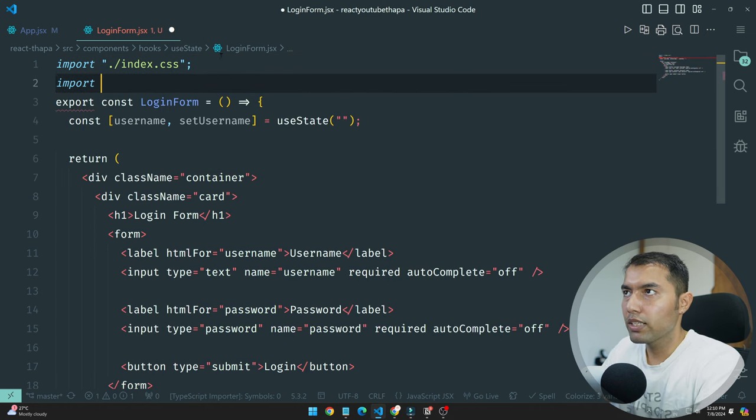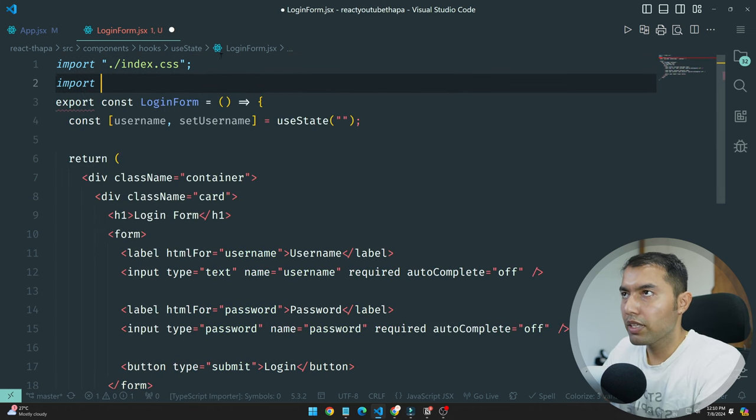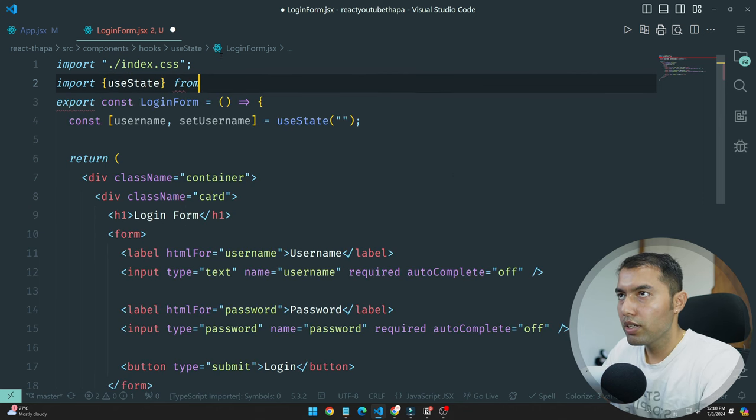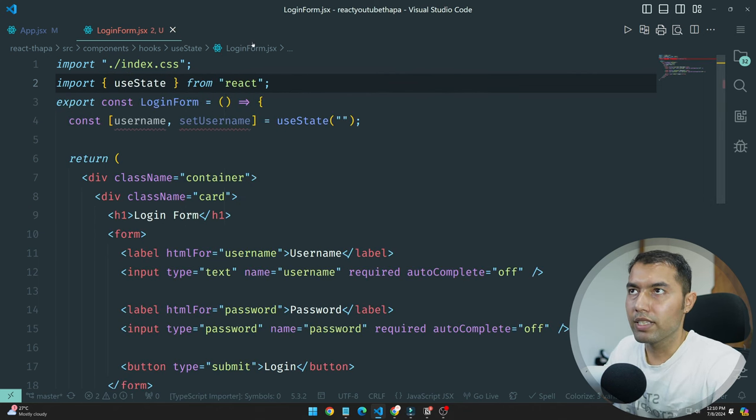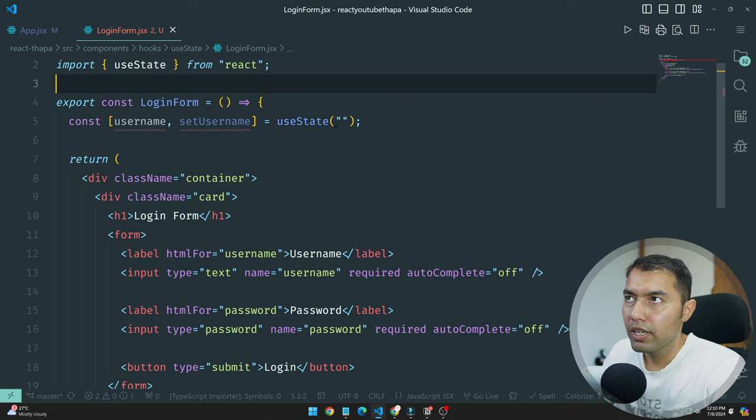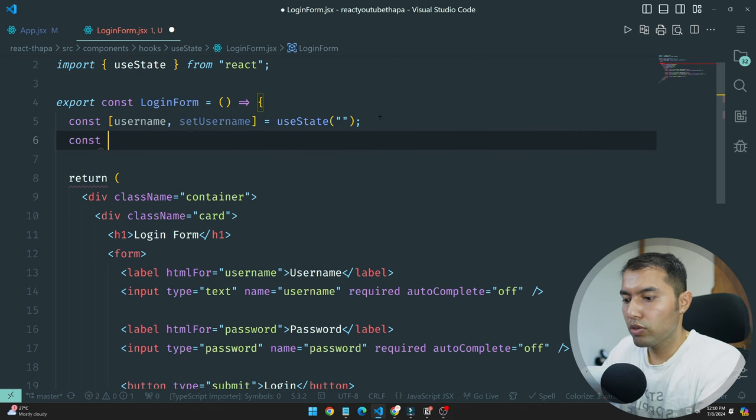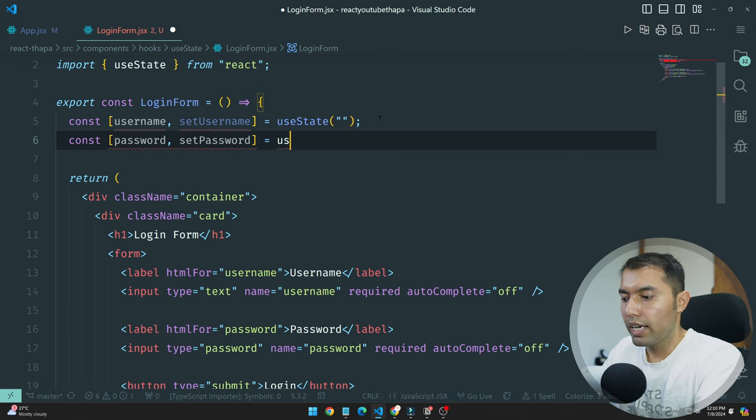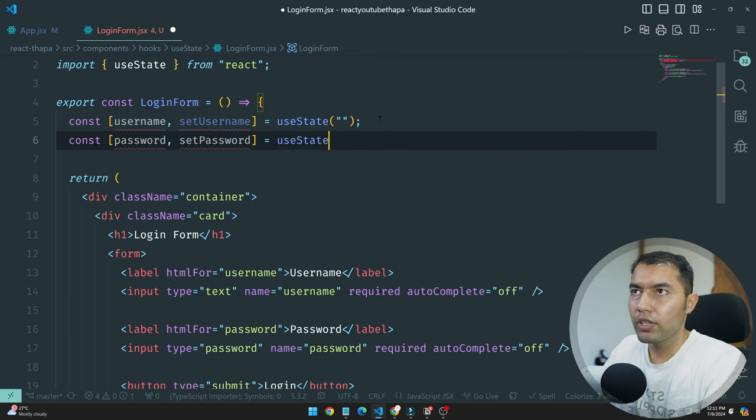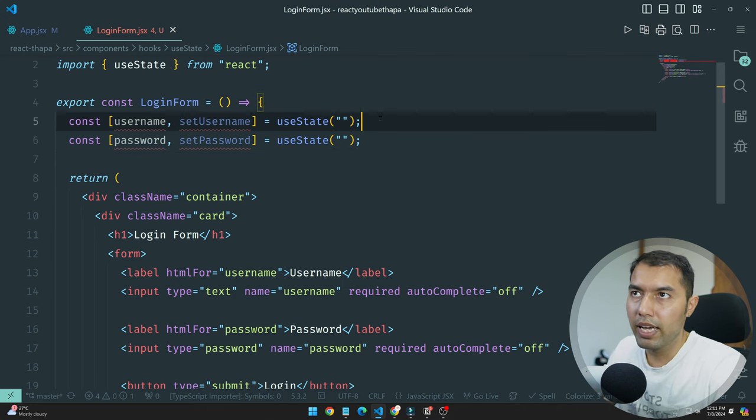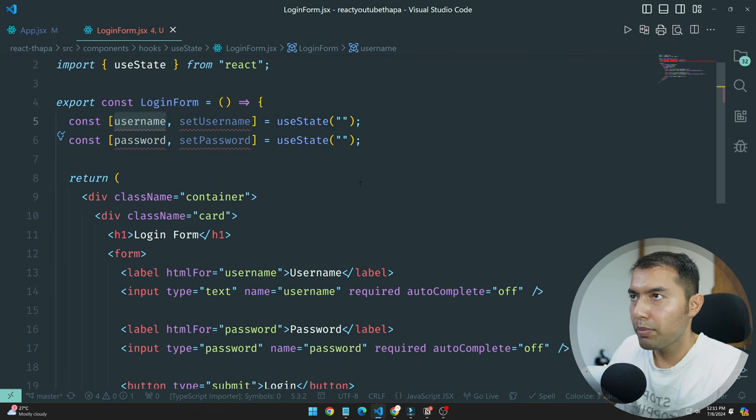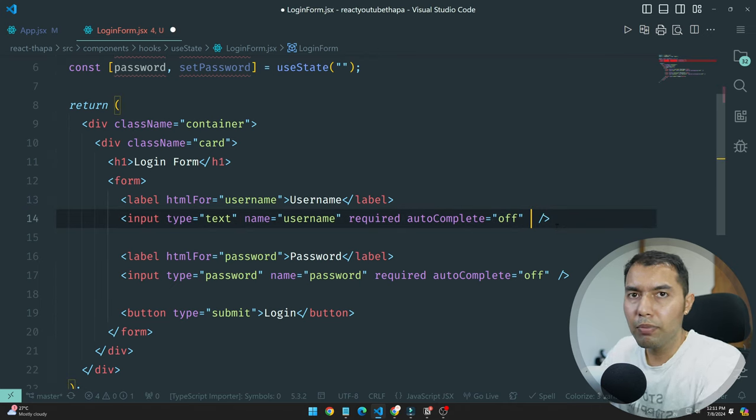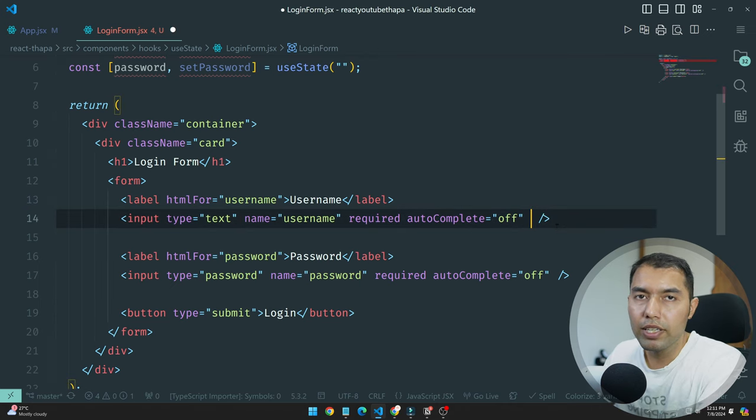We need to import the useState hook from our React application. Now I will create const password and setPassword, and again use useState and keep an empty string.